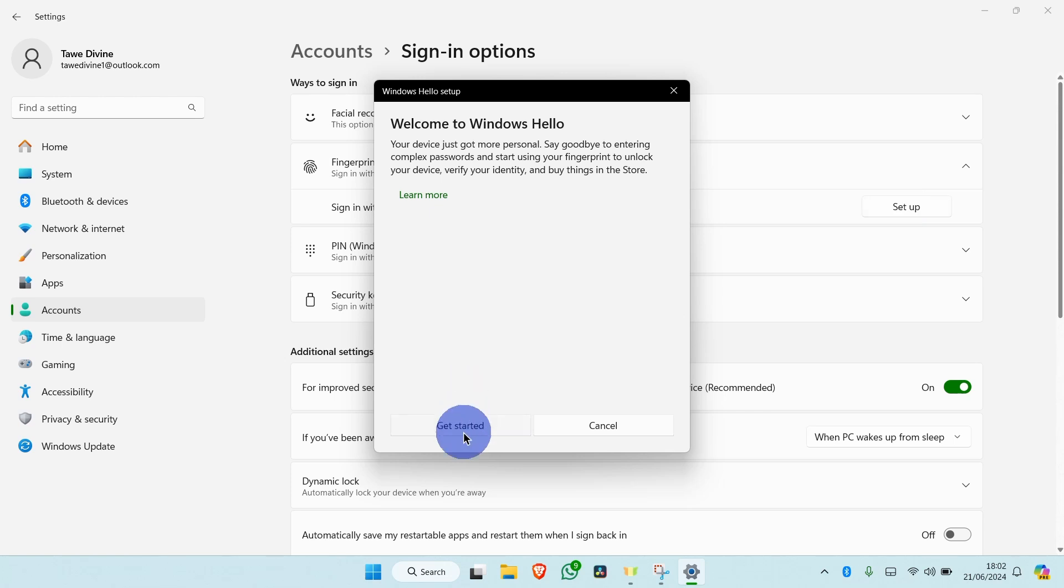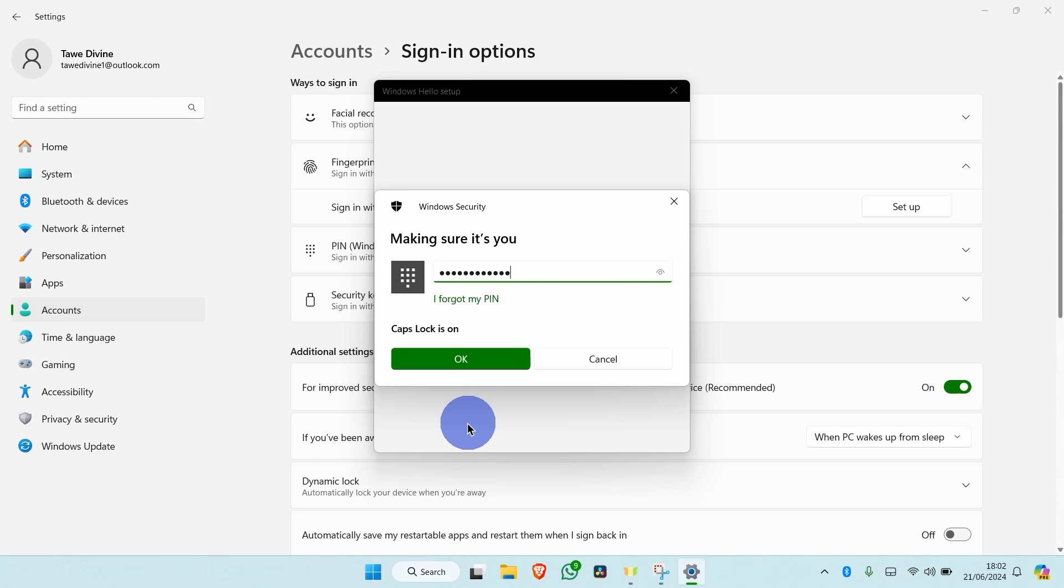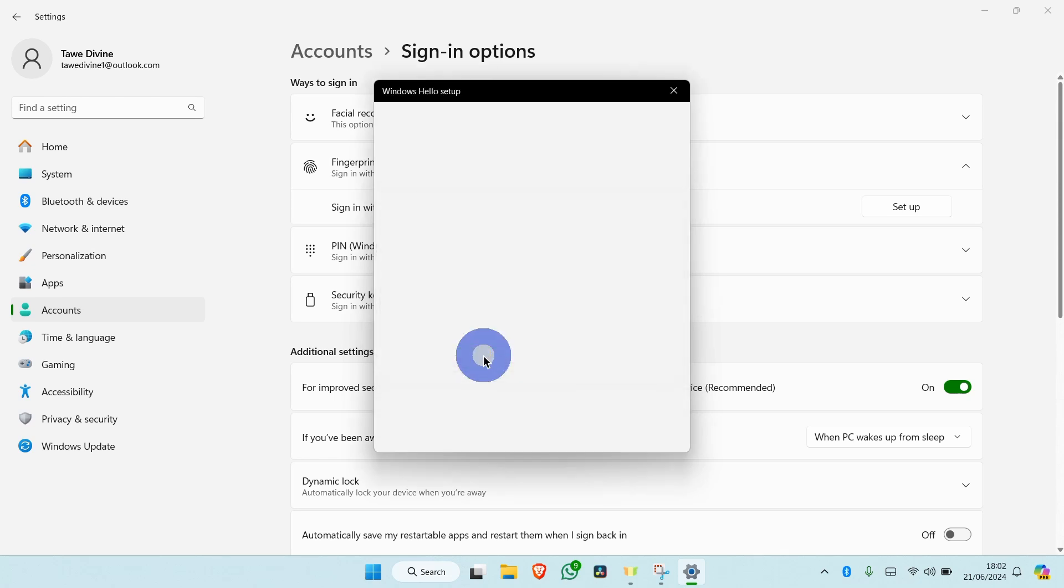Click Get Started to continue. Enter your PIN or password if there is an already existing sign-in option.